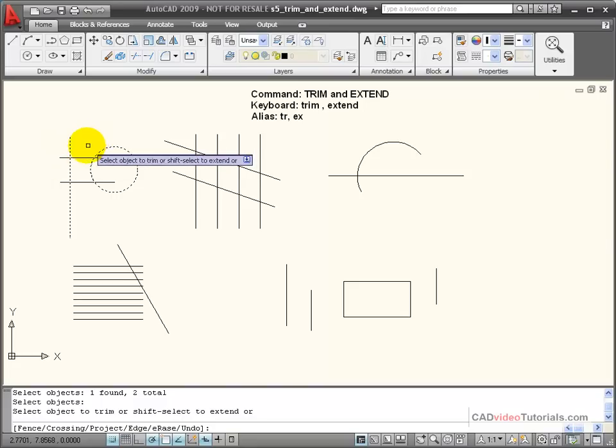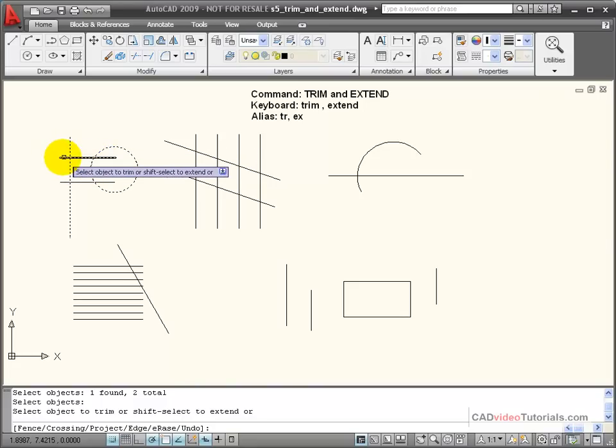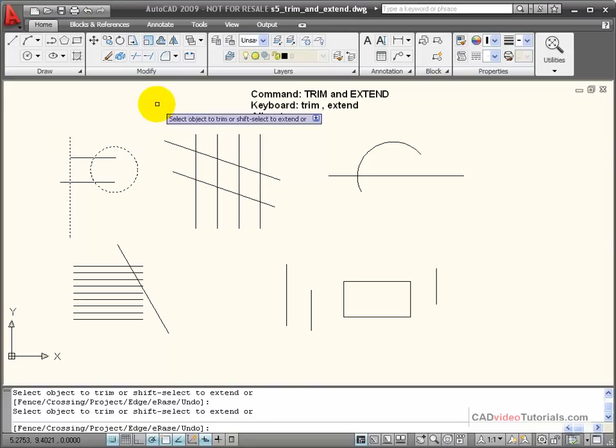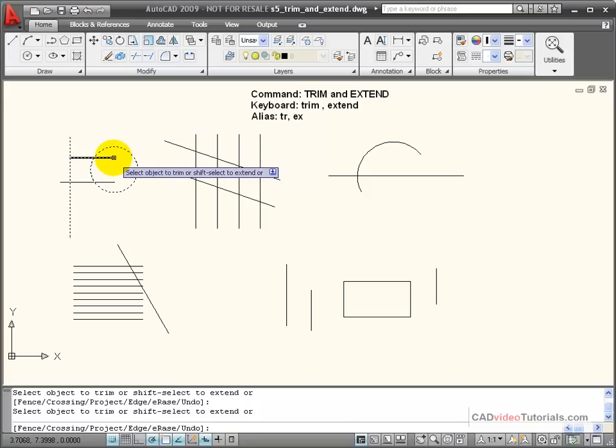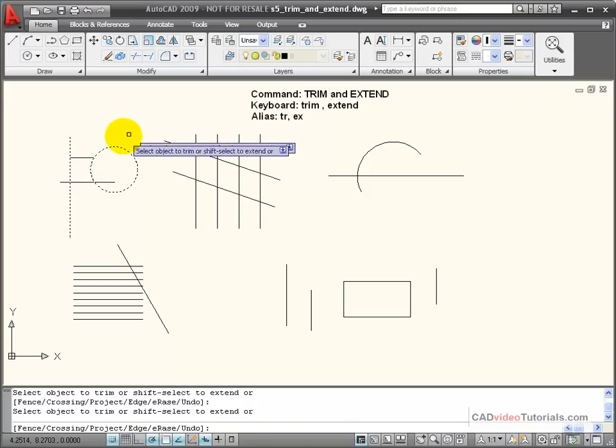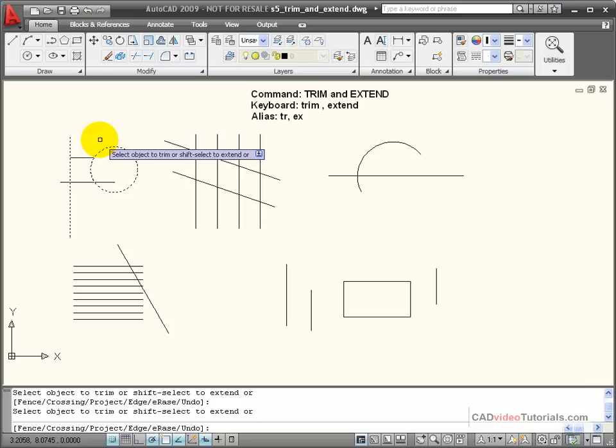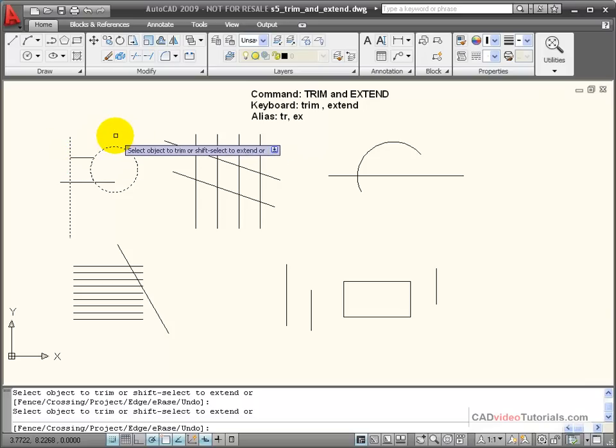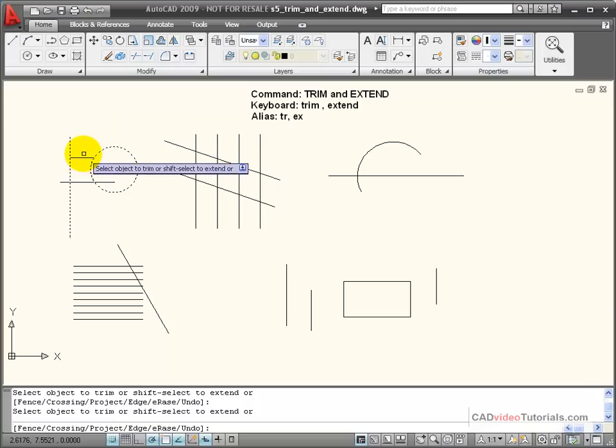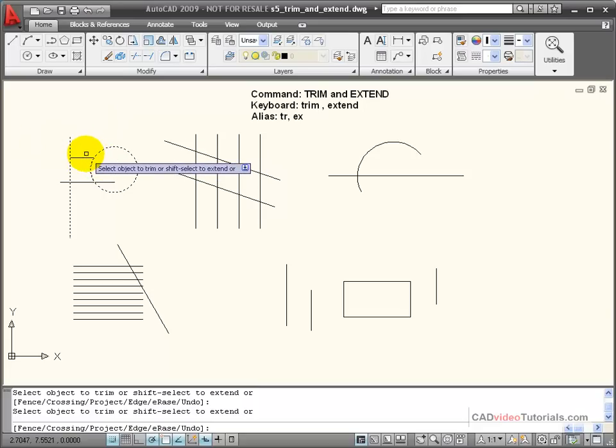If I wanted to trim this line, for example, I can click on this side and it trims it to this boundary edge. If I click over here inside the circle, it trims it back to the boundary edge of the circle. Once those trims are made, I can't get rid of that middle part by using the trim command. That would have to be erased.